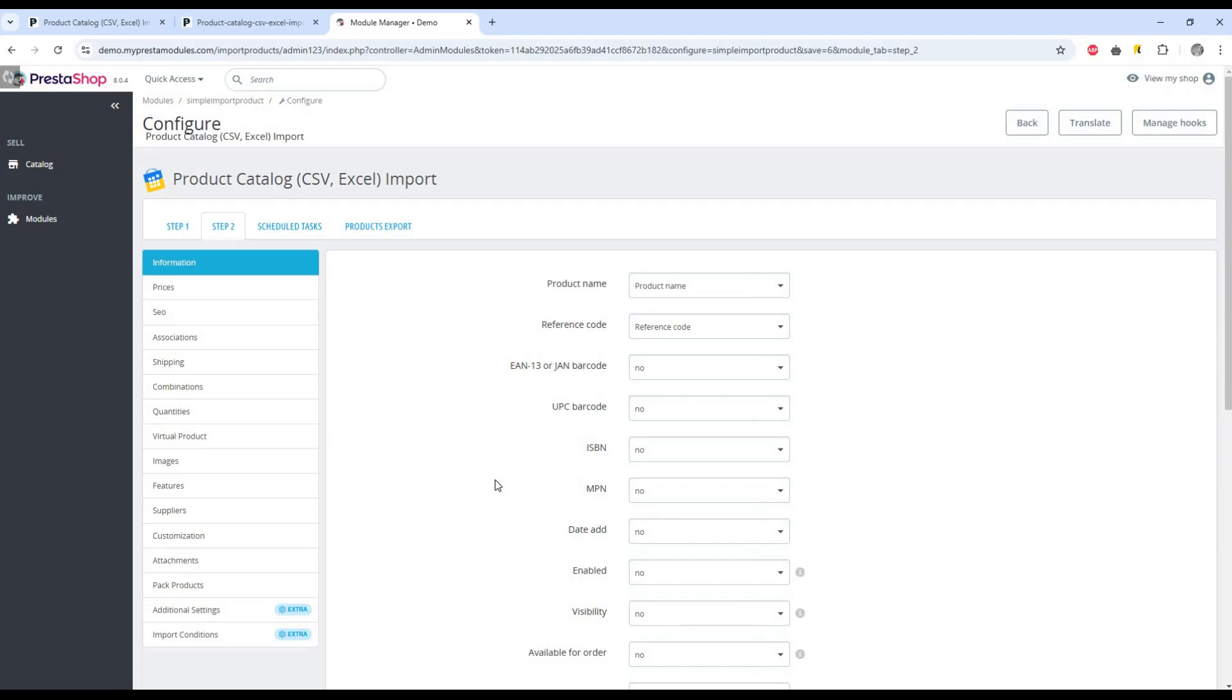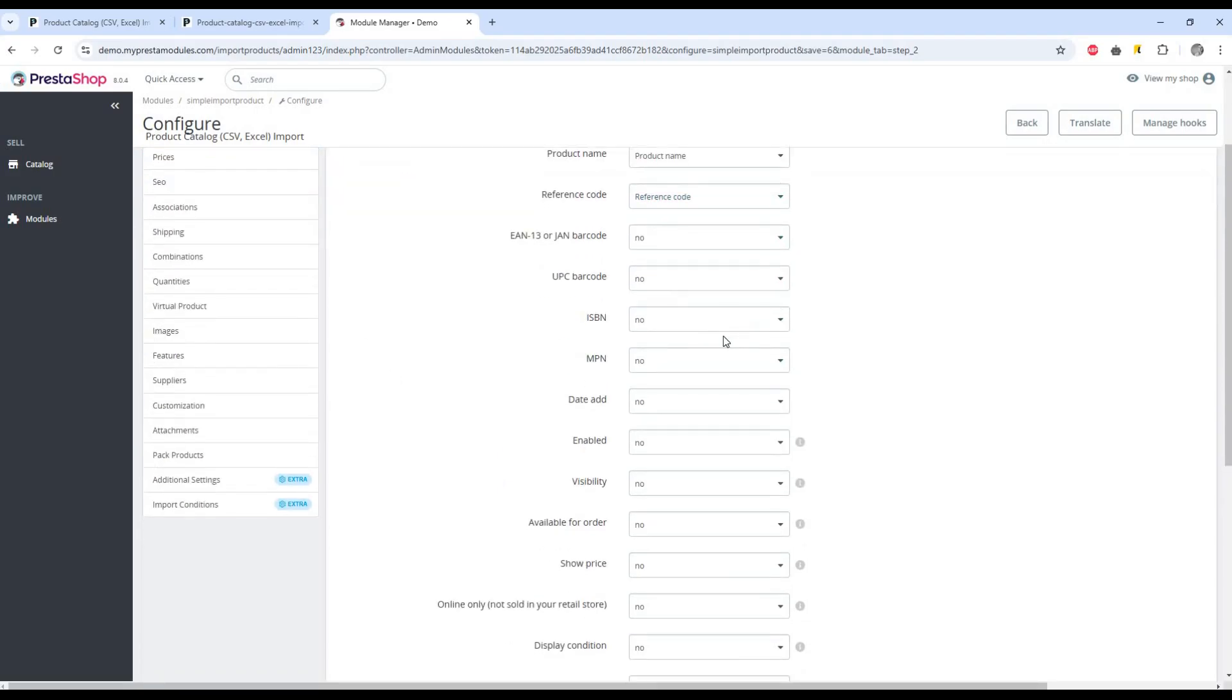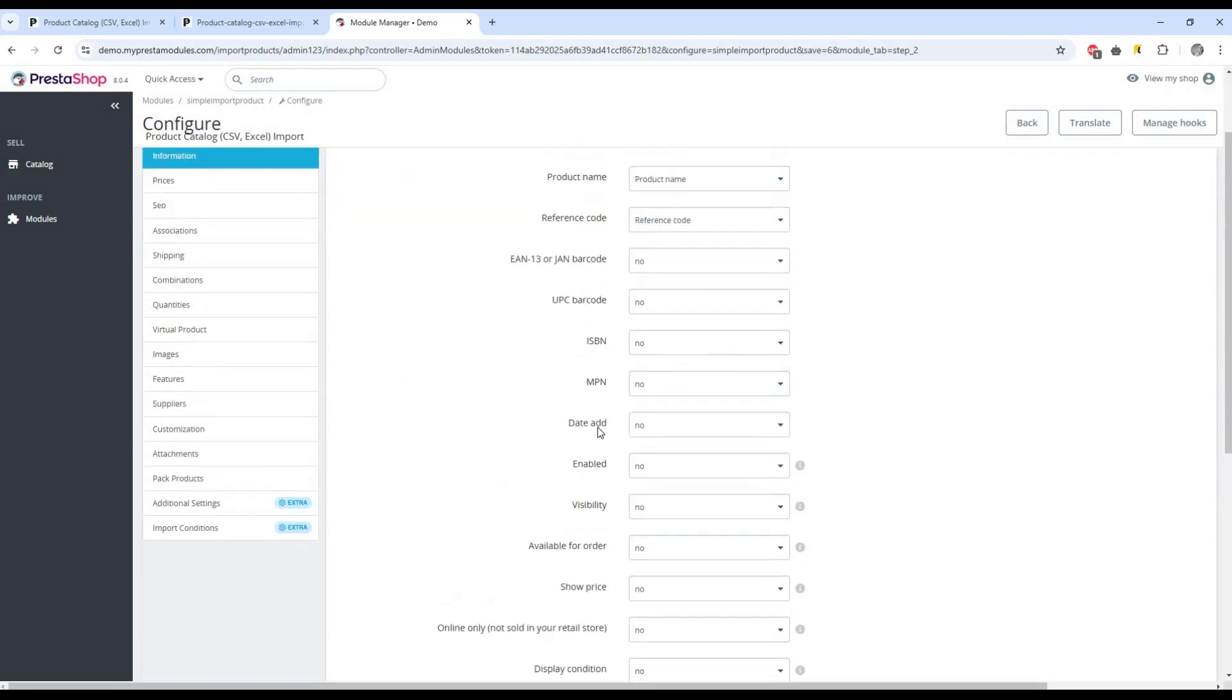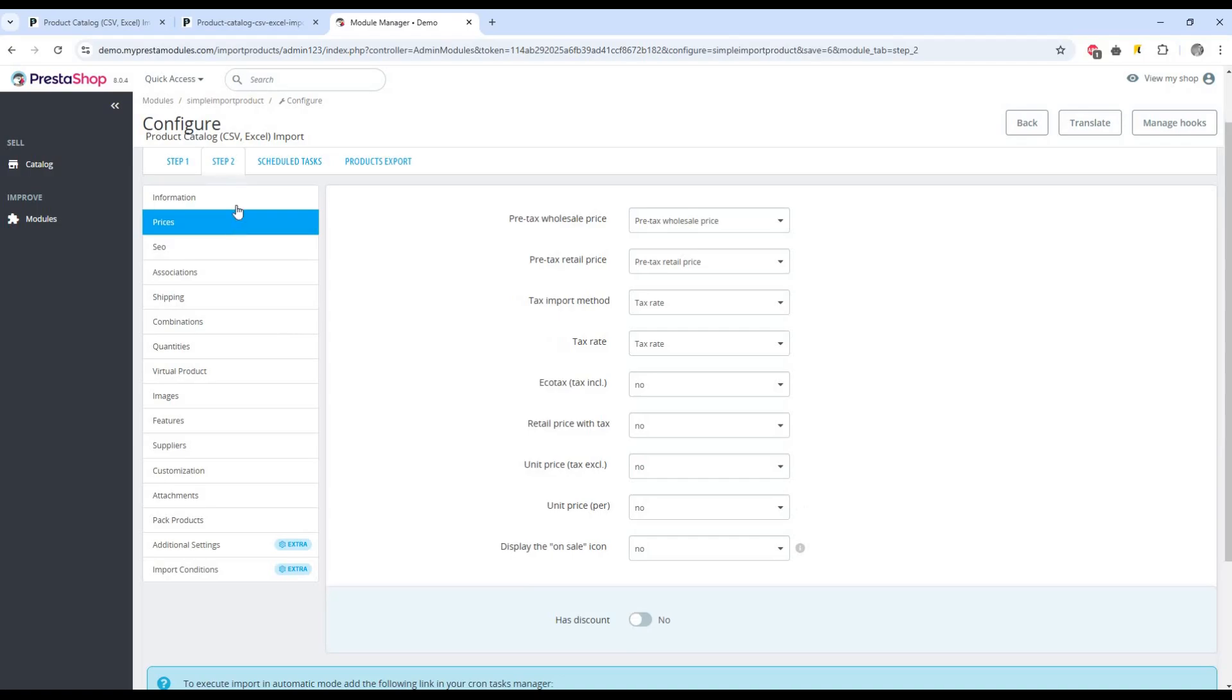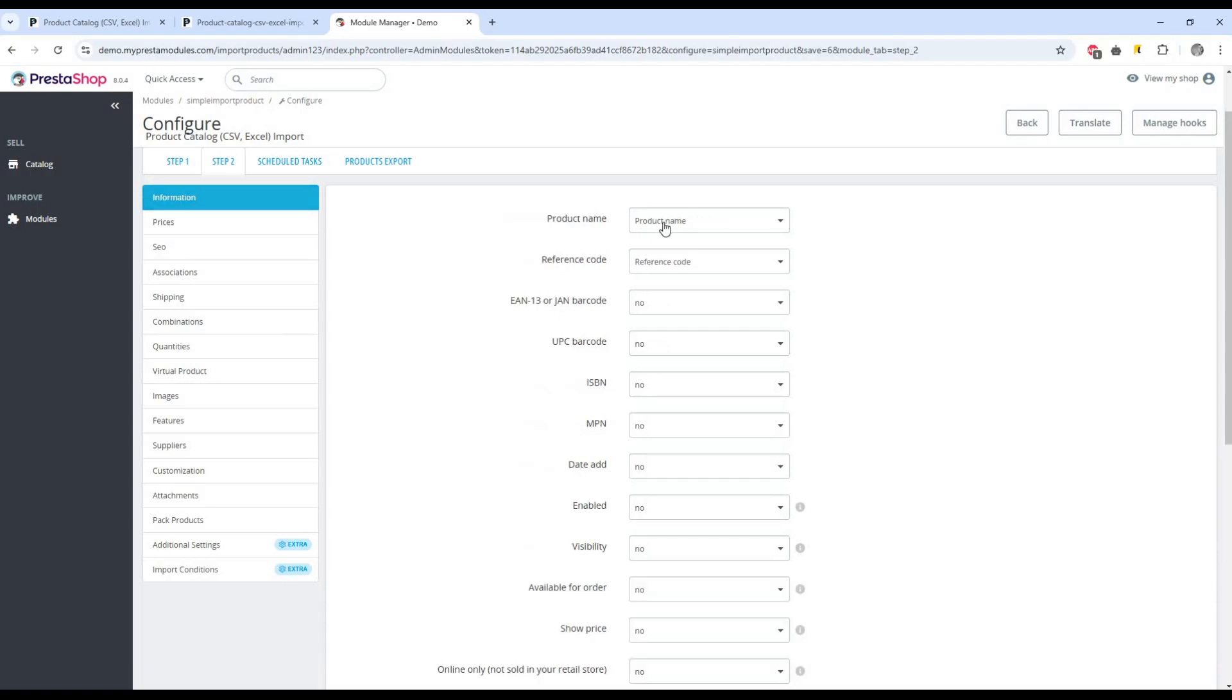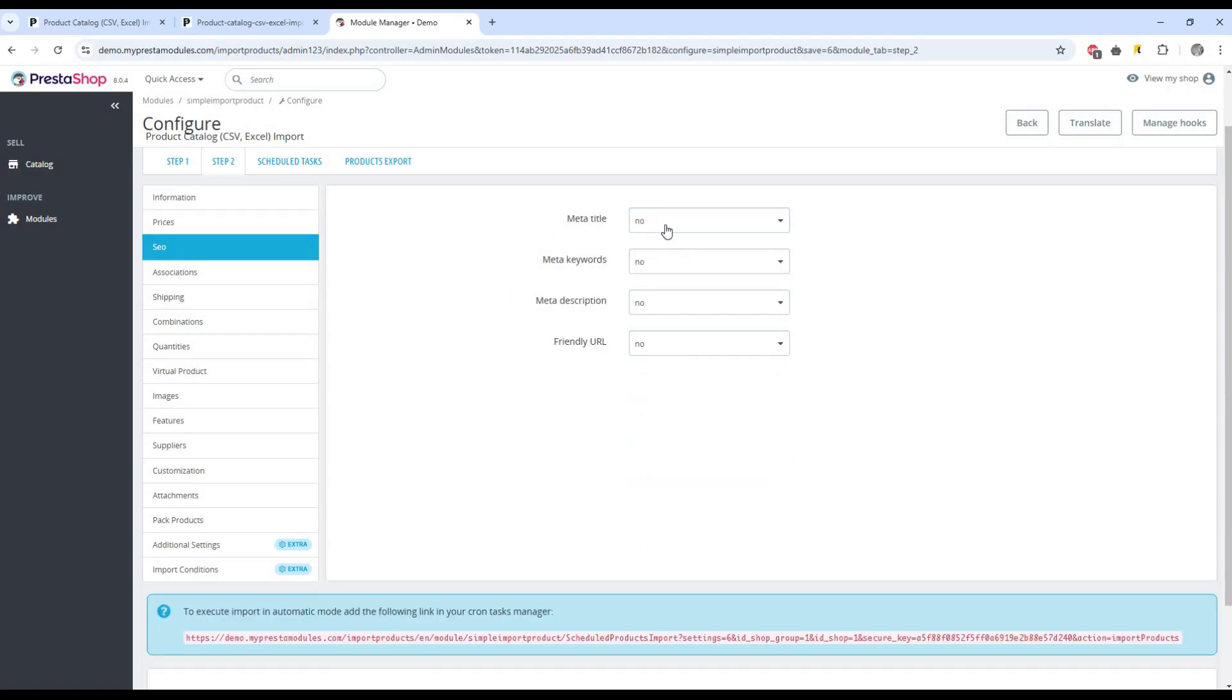The second step is the most important. This is where you need to associate the product fields in your store with the file. Perform the association of the required fields and view the main possibilities.